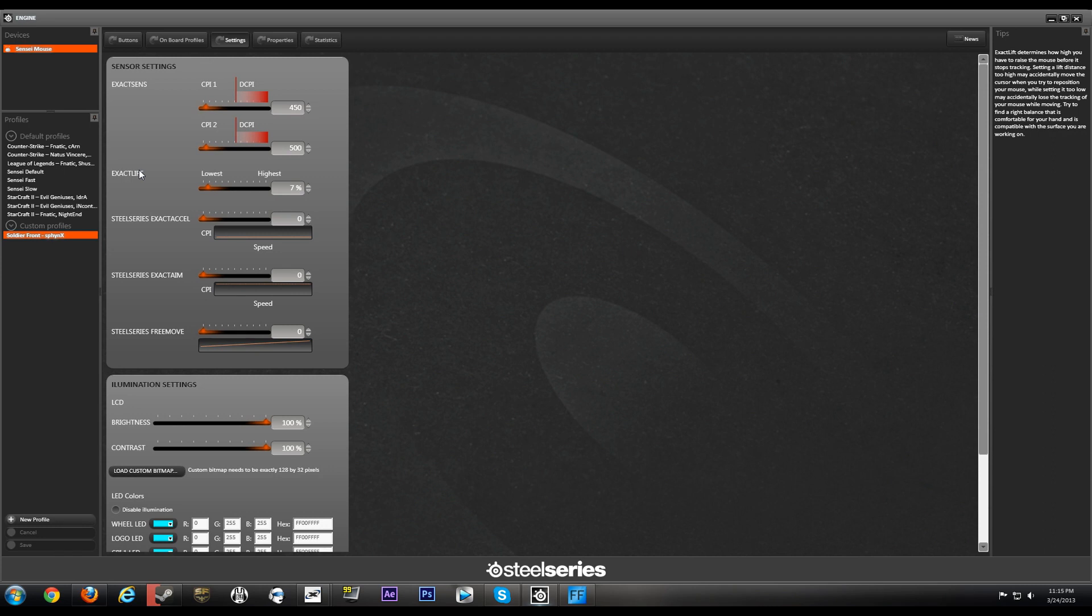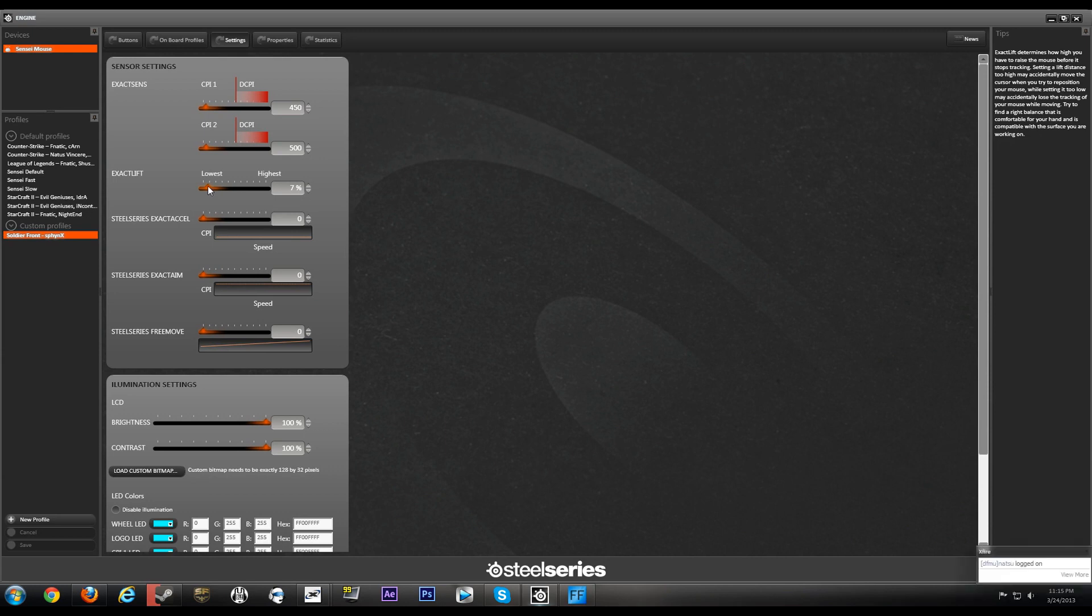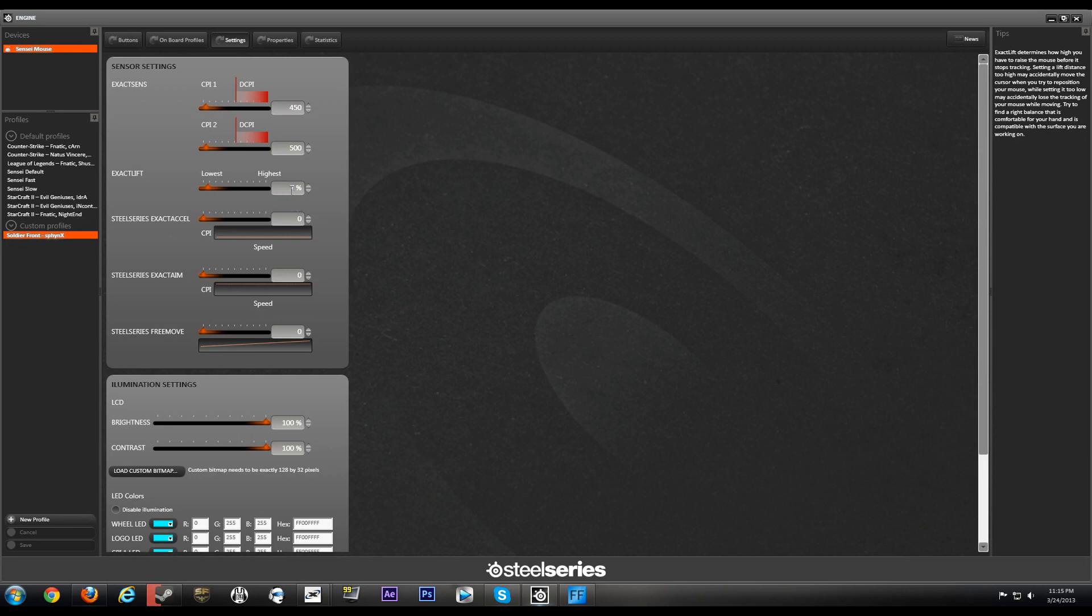Personally I like a very low lift-off distance. As soon as I pick up my mouse even the slightest bit, I want it to stop tracking. Prevents jitter for when I'm swiping my mouse across. By the way, default is 40 if people were wondering.